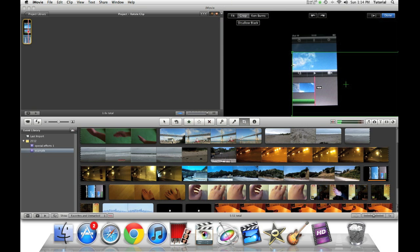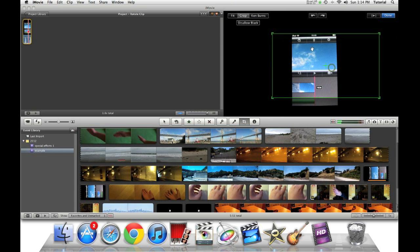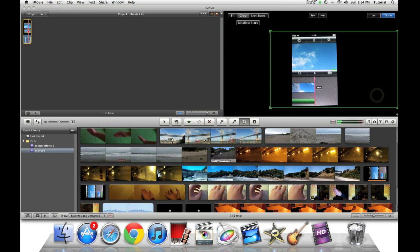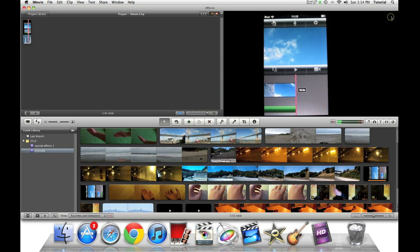So now we can just adjust it to a way that looks good, and press done, and there you go.